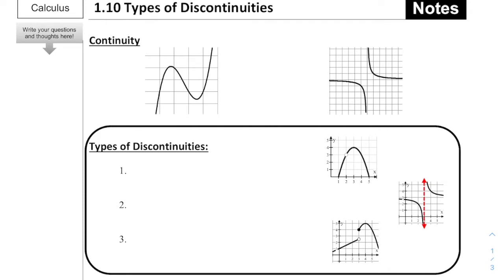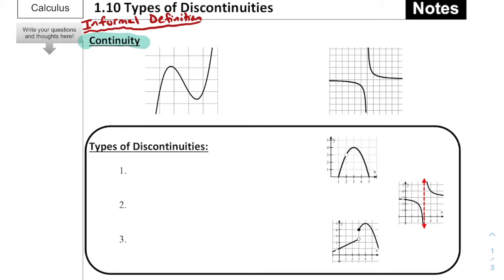We're going to start off with this word continuity, and we're going to give what I'm going to refer to as an informal definition. An informal definition of continuity — it's not a great mathematical definition, and we're going to get a little bit more into what the actual mathematical definition of continuity is in the next two lessons.